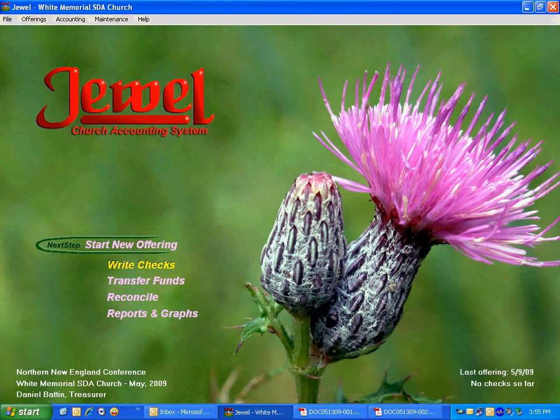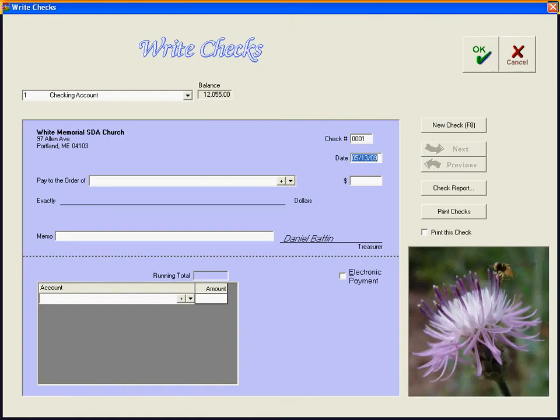So we come into Jewel, we go to Write Checks and take whatever check number we're on. For this sample church, let's say that we are at check 154.